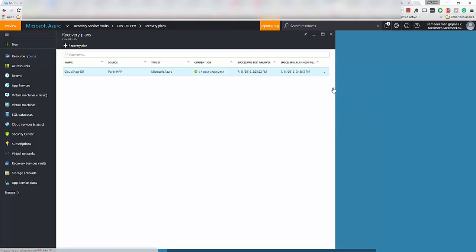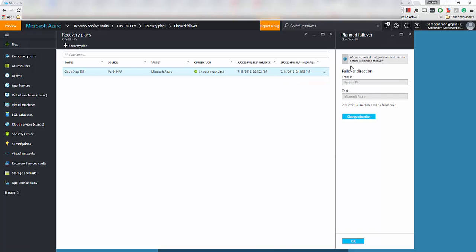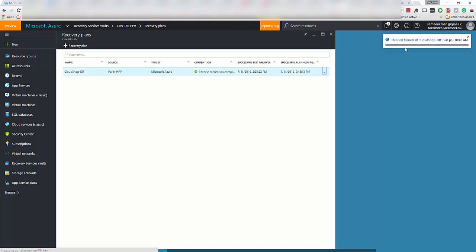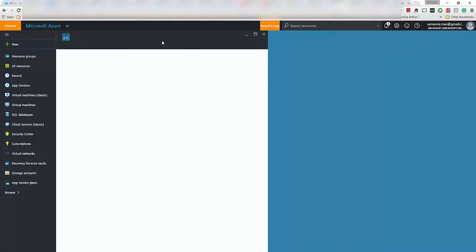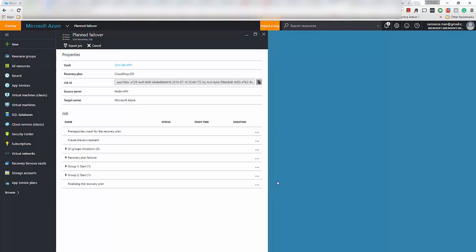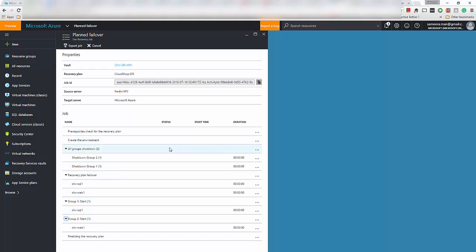So in this case I'm going to do a planned failover here from on-premises Hyper-V to the Azure subscription. So if we actually click on this notification now, you will see the recovery job status and it will show you a breakdown of all these steps involved in the actual planned failover. Whenever it completes each one of these tasks, it will say complete and it will show you the flow.